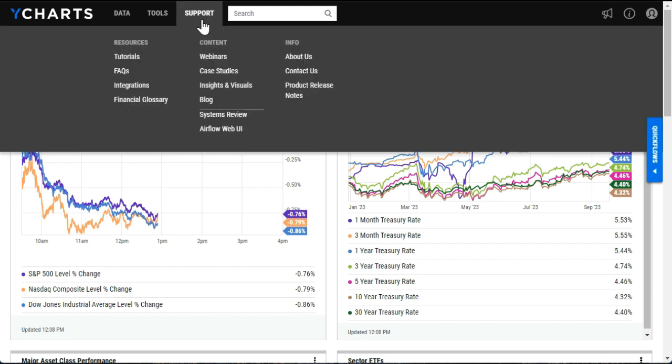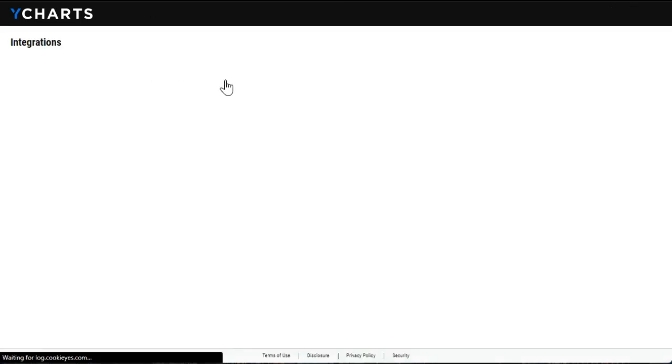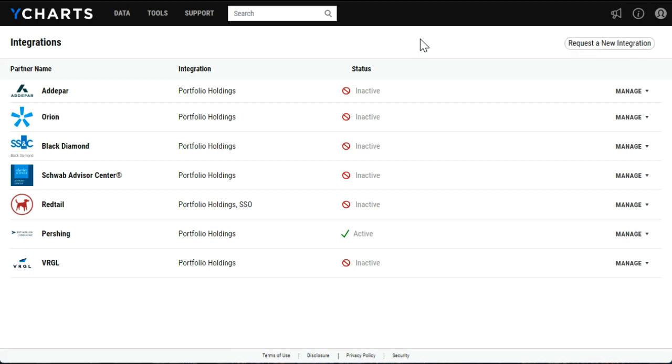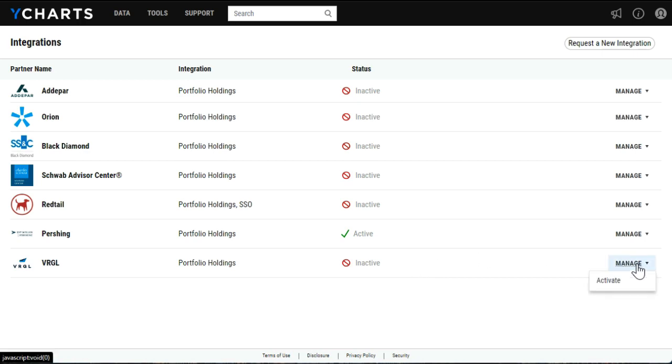To begin, head to the support drop-down at the top of the screen and navigate to our integrations page. Here, you'll find a list of all the integrations that YCharts has to offer. We'll find Virgil listed here at the bottom and note its status listed as inactive. To activate, select the manage drop-down at the right side of the screen and select activate.